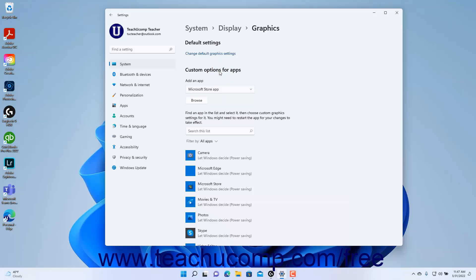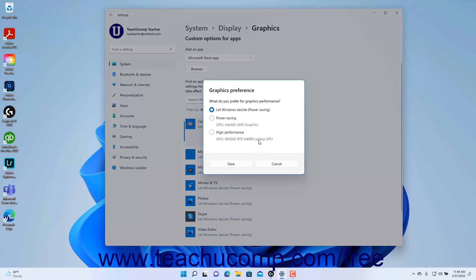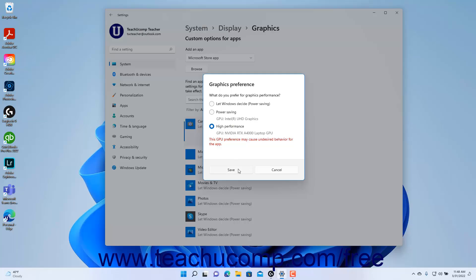For Microsoft Store apps, select the app from the list in the Choose an App window to instantly add it to the Custom Options for Apps list. To set the graphics option for an app, click to select the app in the list, then click the Options button to open a Graphics Preferences dialog box. To let Windows 11 decide which option to use, select the Let Windows Decide option. To select a Power Saving or High Performance option based on your graphics cards available, select the desired option. Then click the Save button to save your changes.